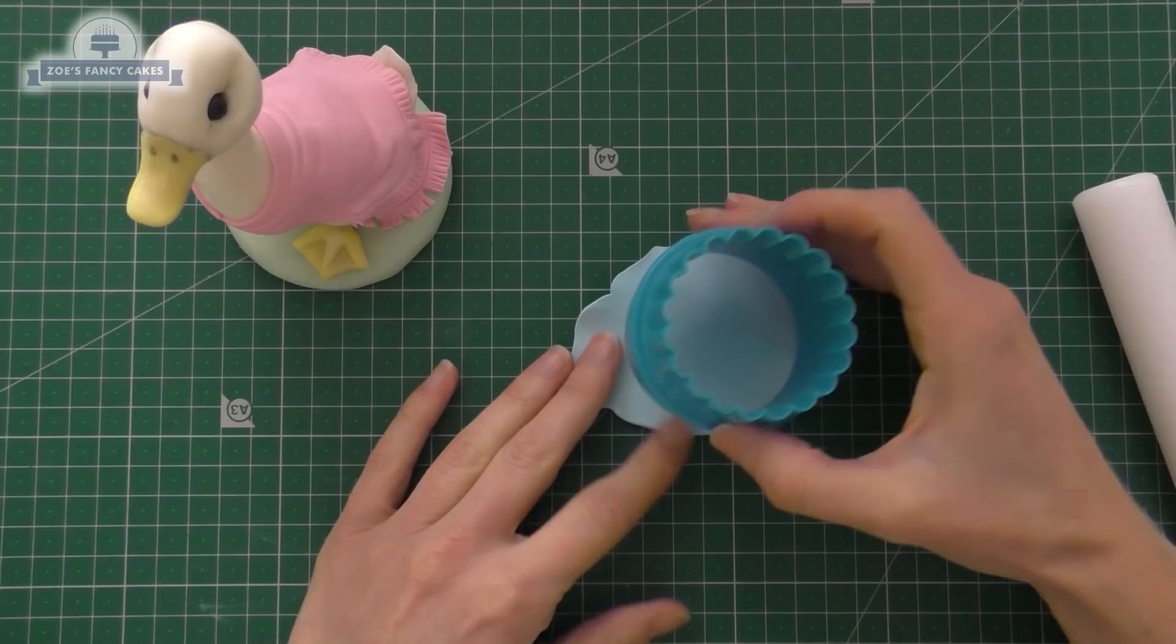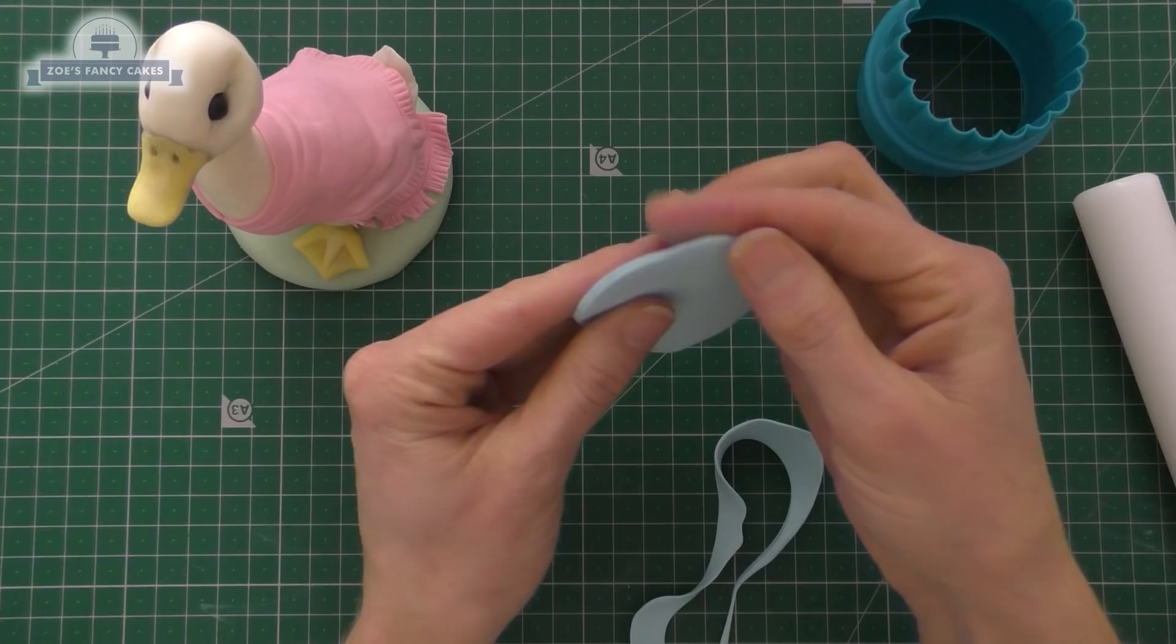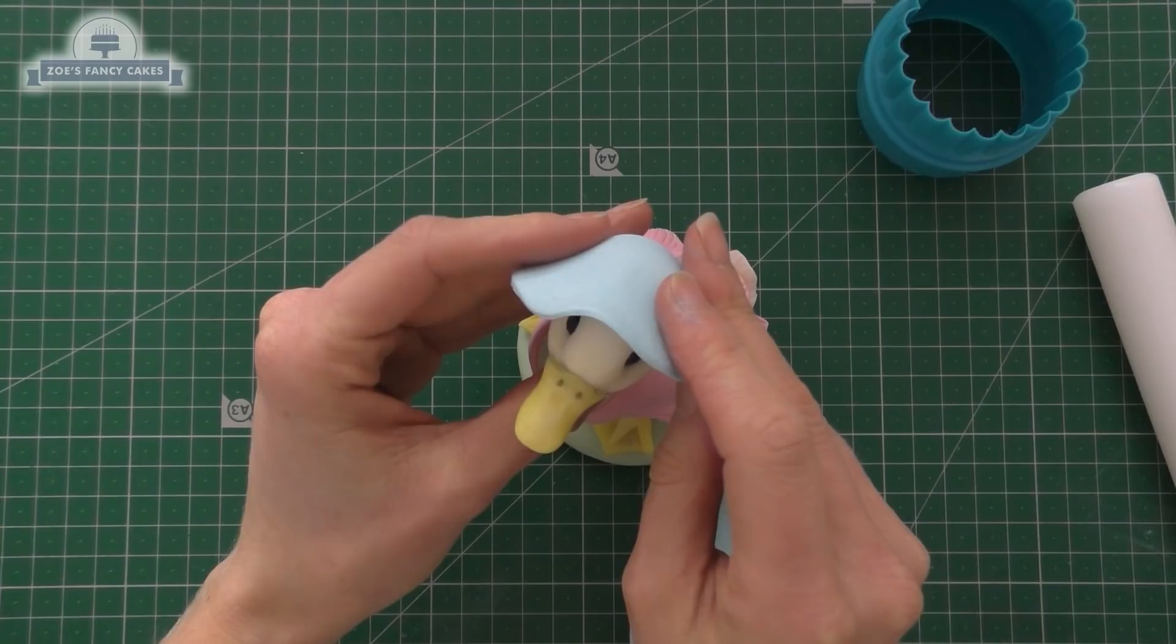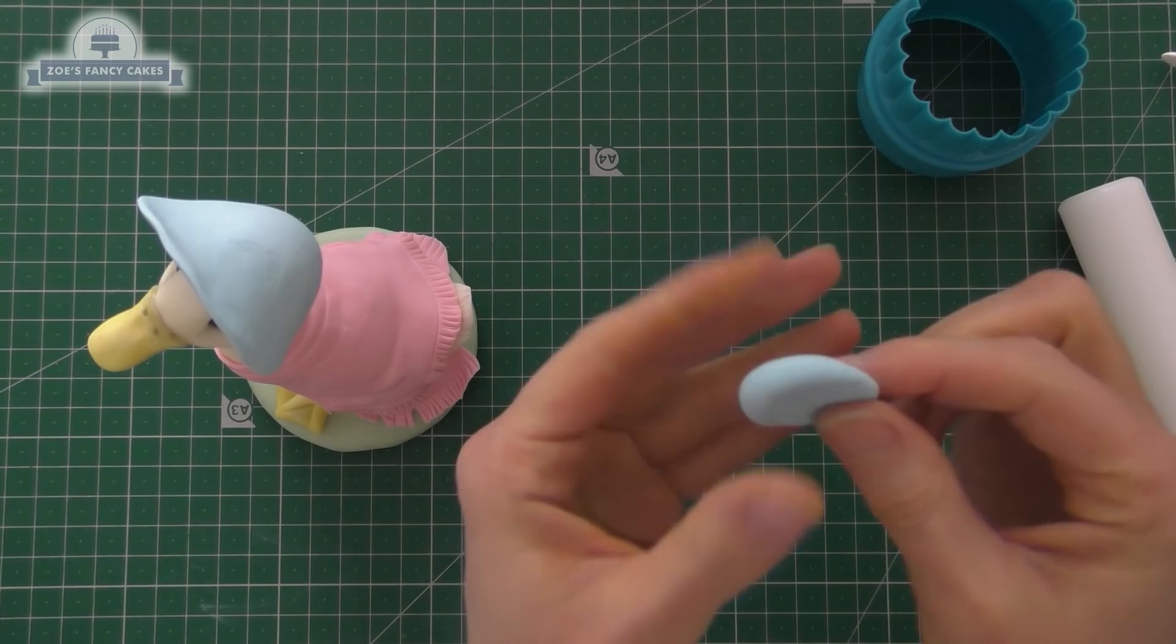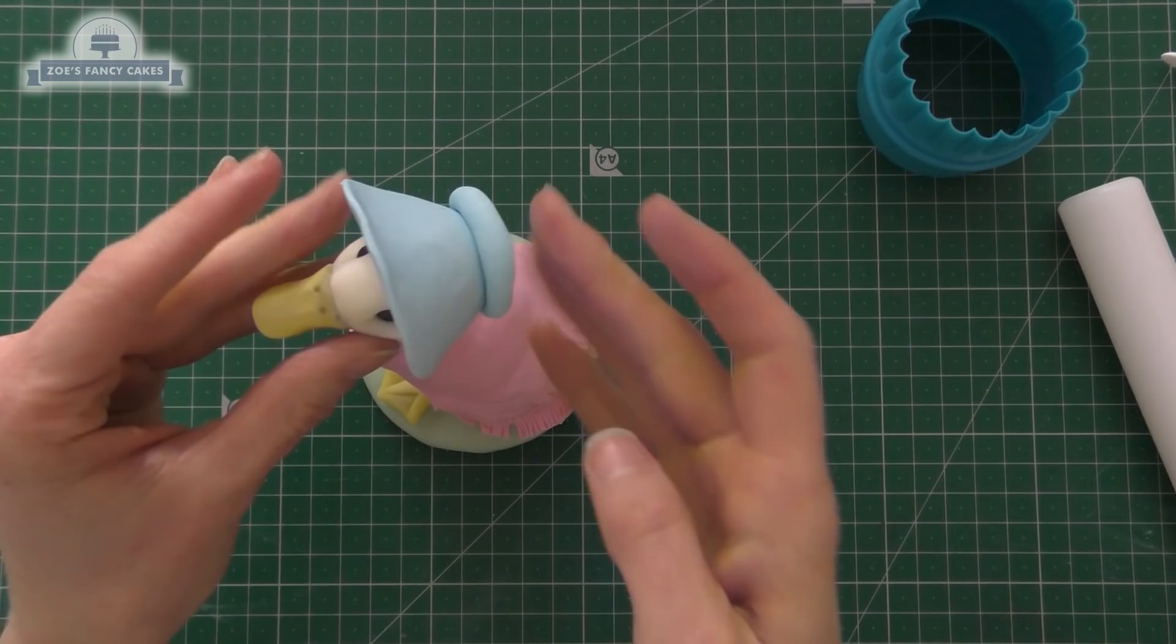Now for her bonnet we've got some pale blue and I've just rolled it out, just thin out the very edge. What I'm going to do is just kind of put it on the back of her head so it creates a bit of a cap but leave quite a lot of it sticking up at the front. Then we've got a small ball of blue that I've pinched just with my fingers, can you see, so it just sits on the back of her head like that. Give that a good push on in place.